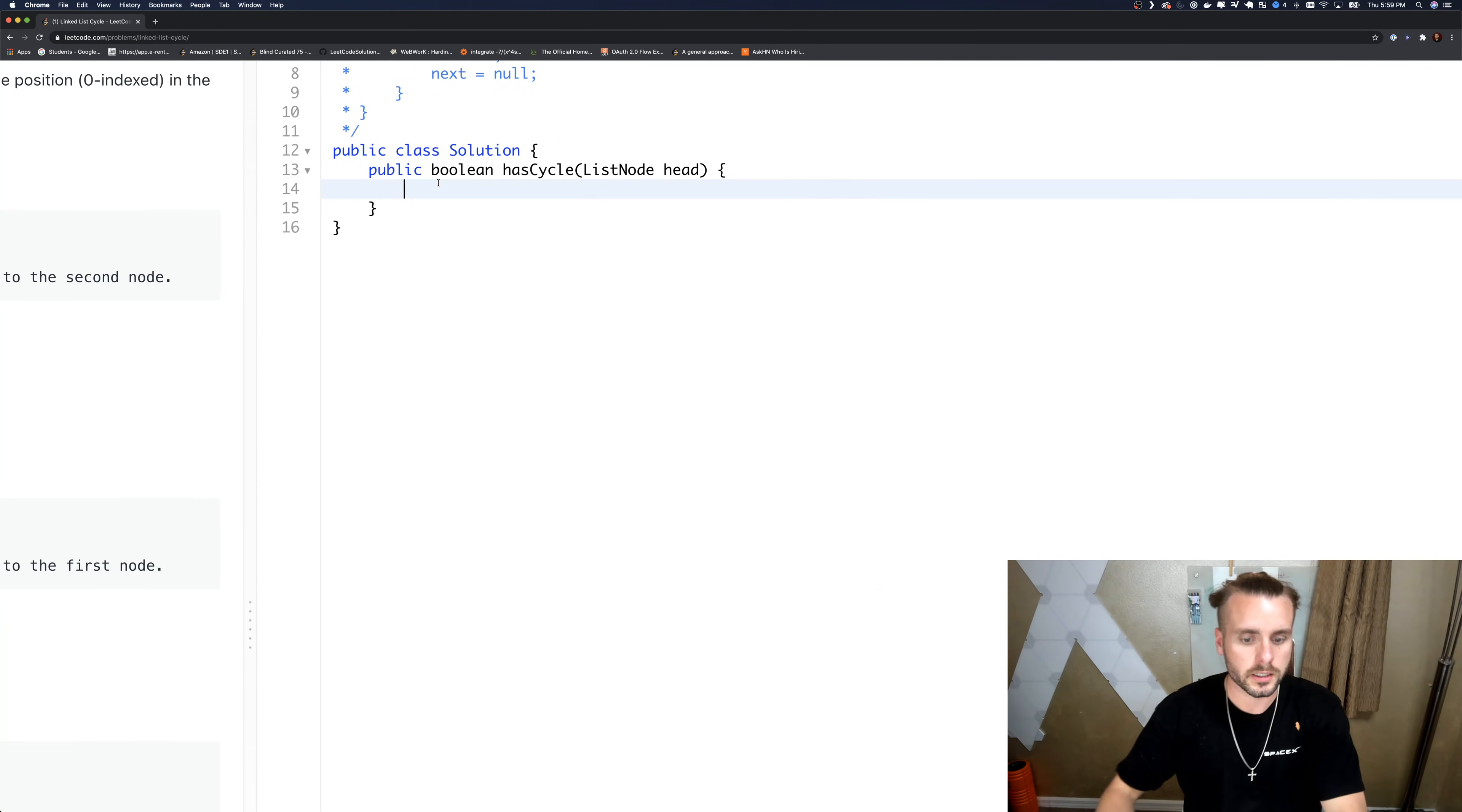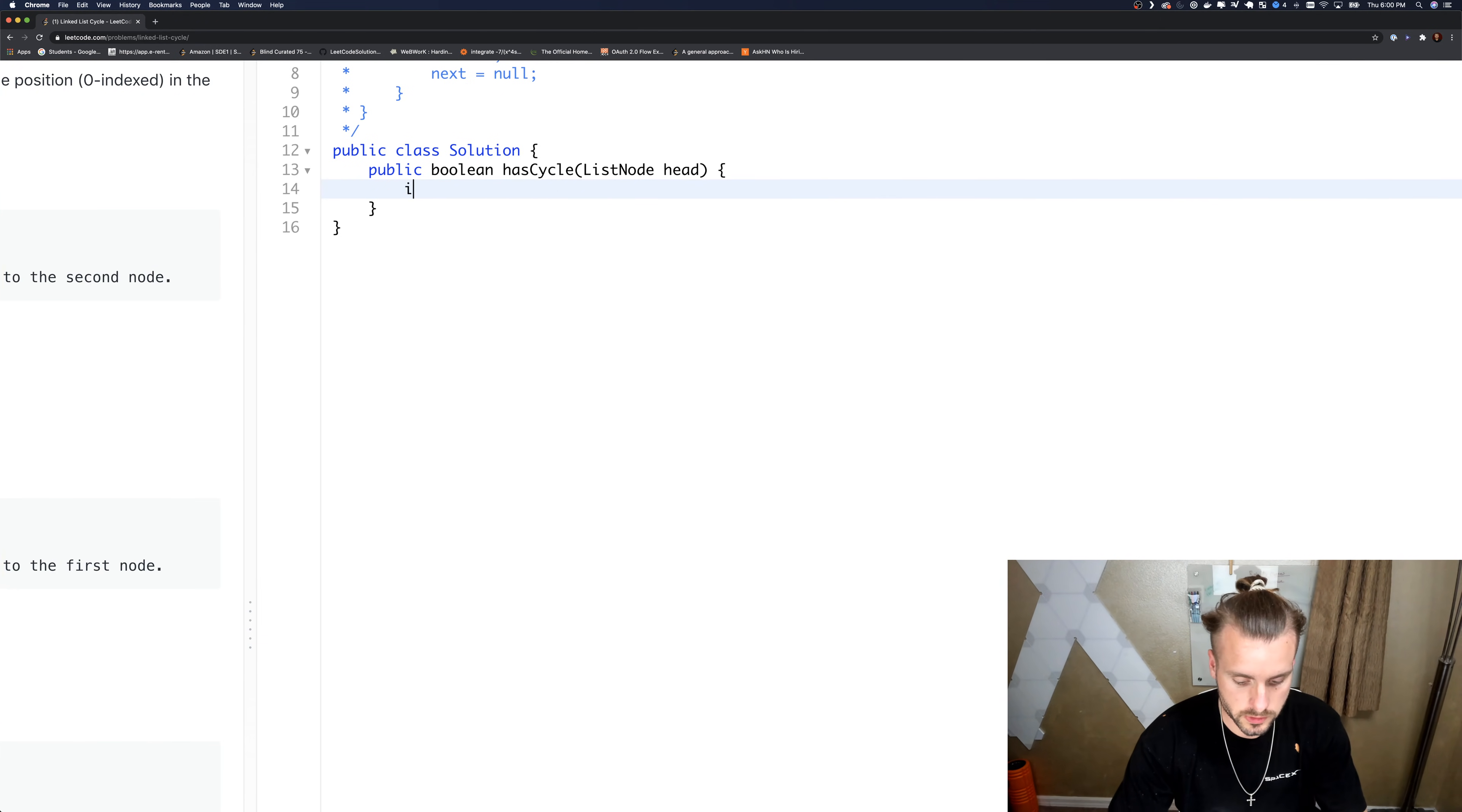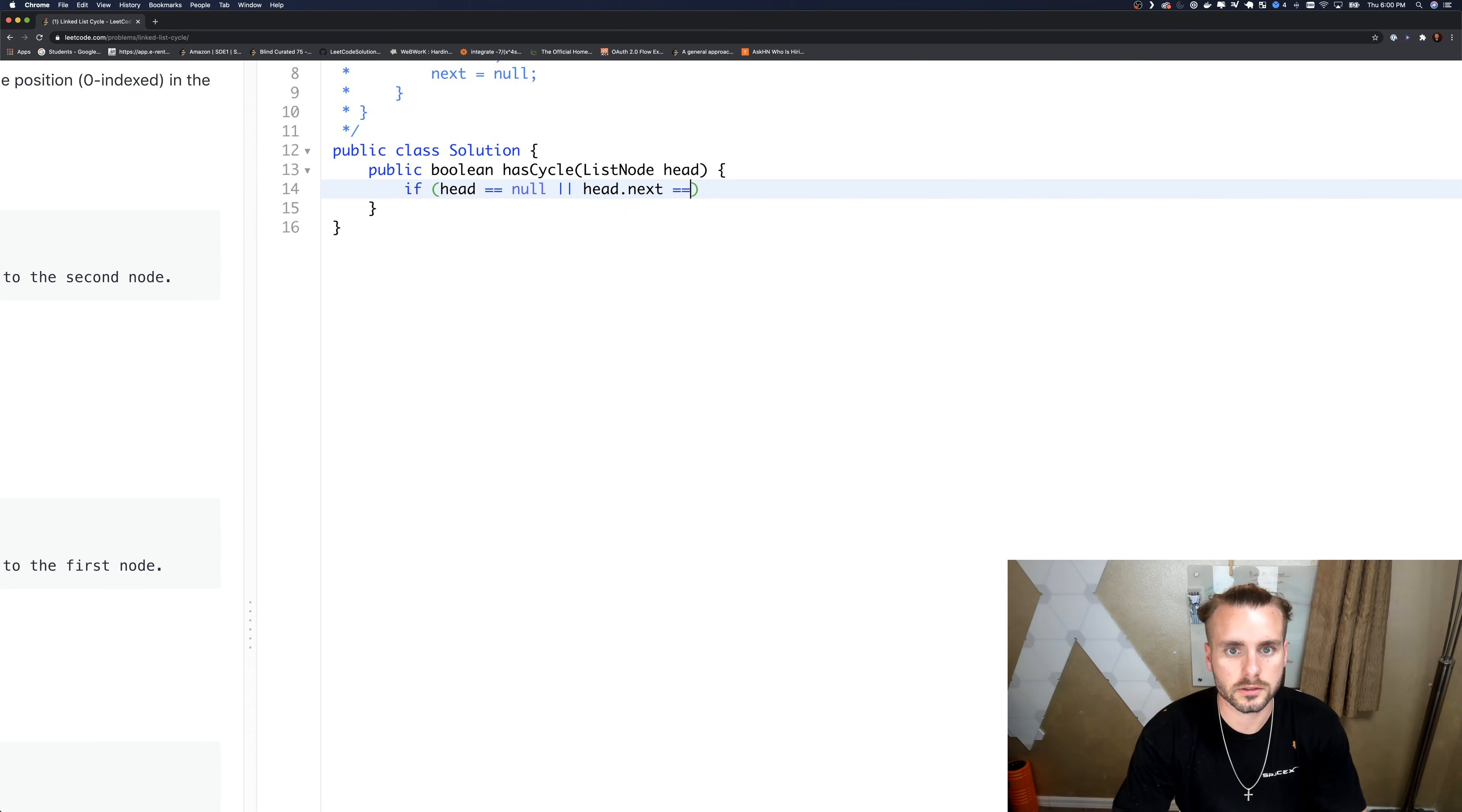So let's just code that out. First we have our base case: if head is null or head.next equals null.